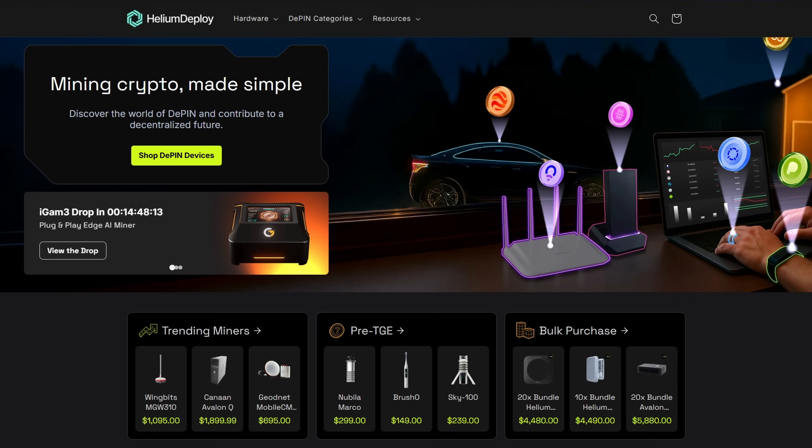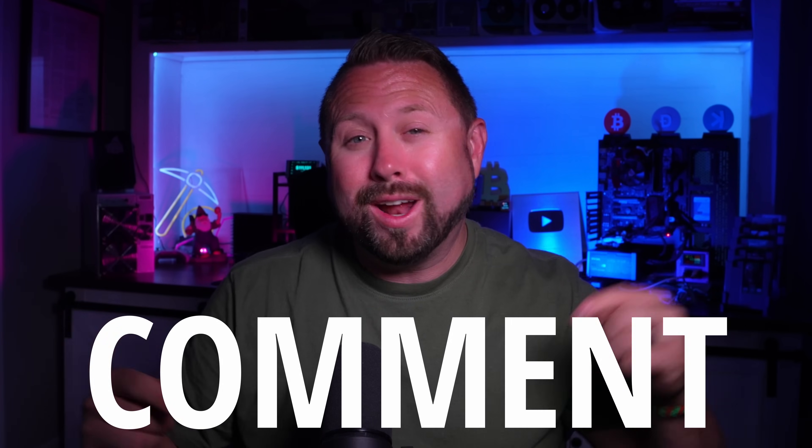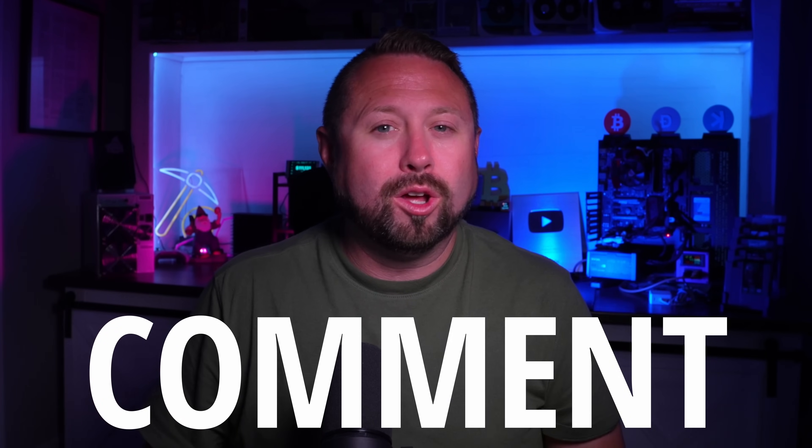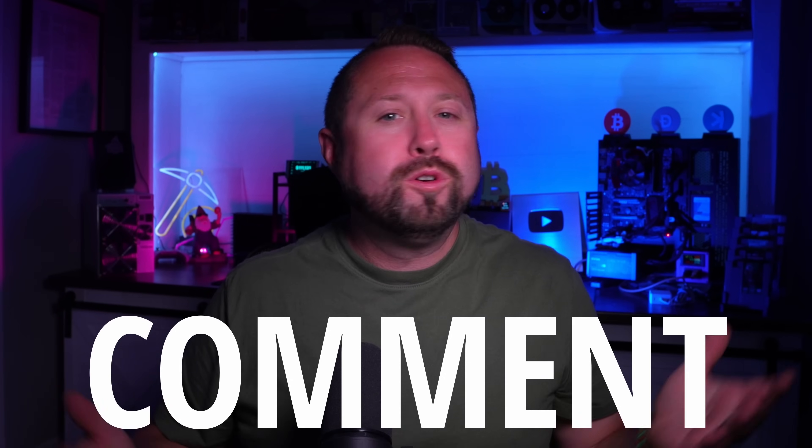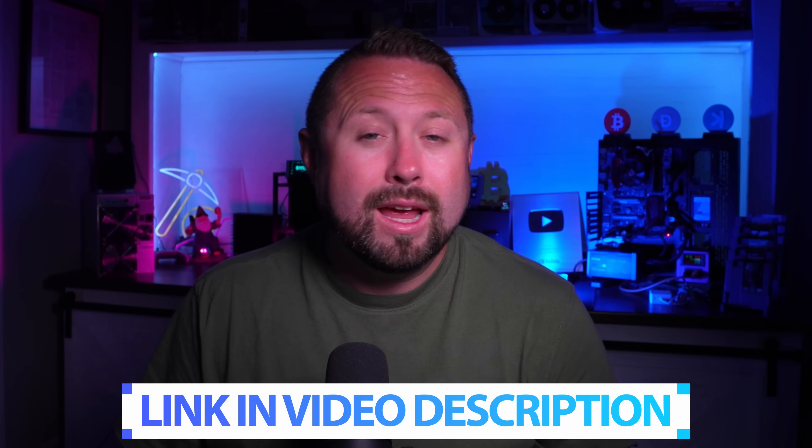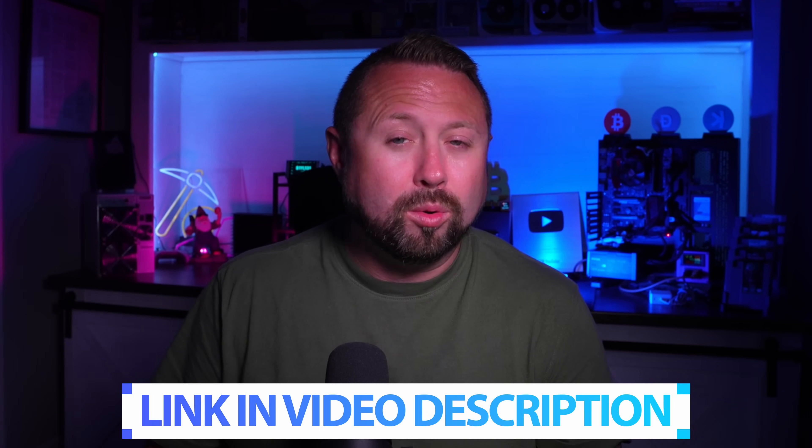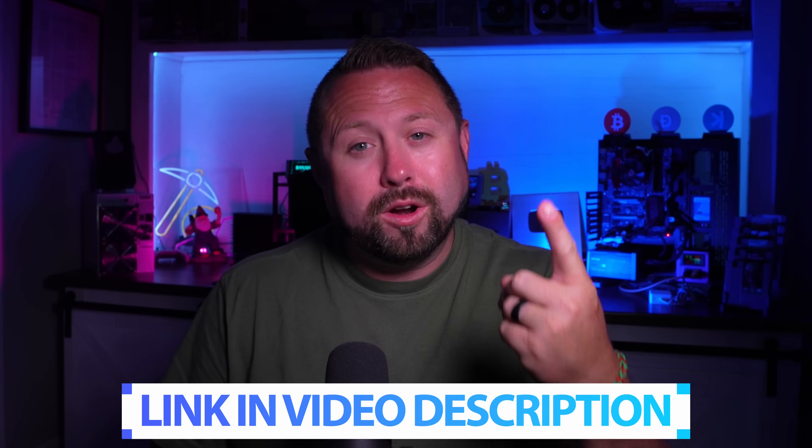If you guys made it this far in the video, congratulations. We're doing a giveaway for one of the iGame M1 agents. Thanks to the team over at Helium Deploy. How do you enter? Go ahead and comment directly down below. If you won this thing, where would you put it? I'm going to go ahead and put it out in my home crypto mining shed, but it barely uses any watts and doesn't make any noise. So you can kind of put this anywhere. In two weeks, I'll pick one winner and with Helium Deploy, we'll ship worldwide.